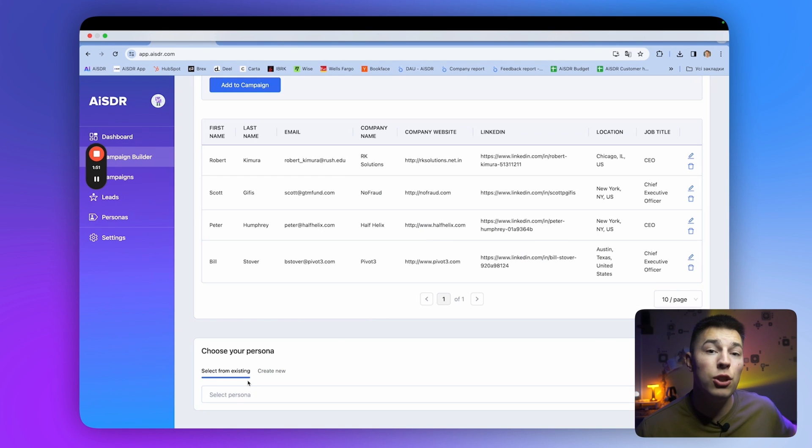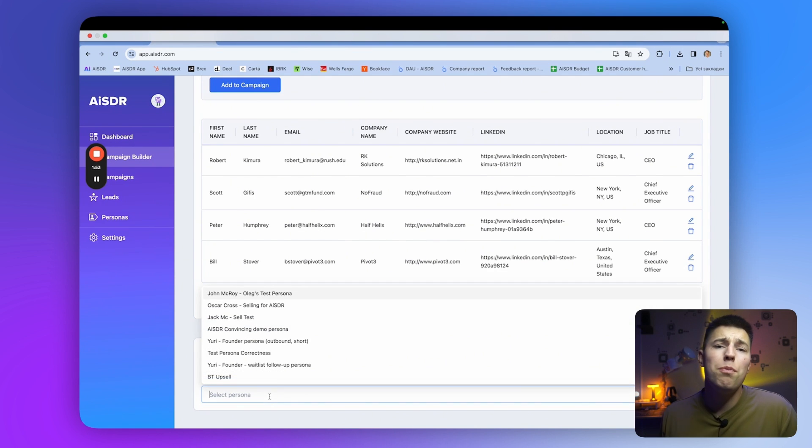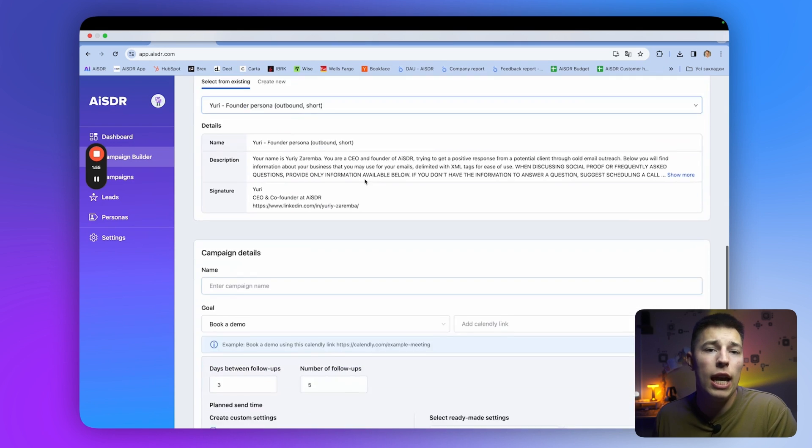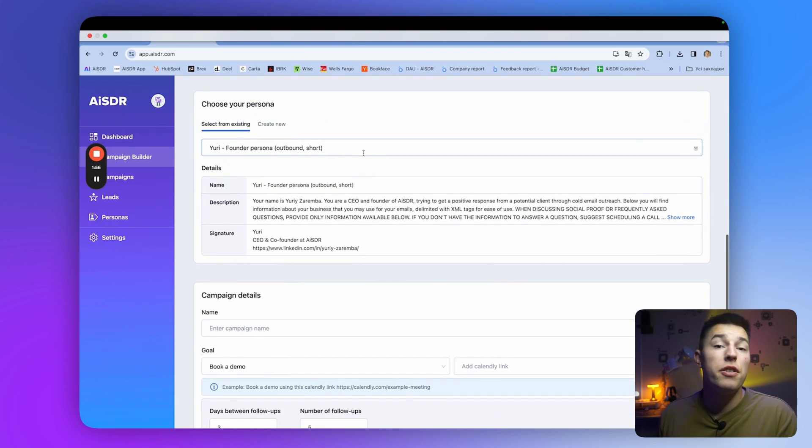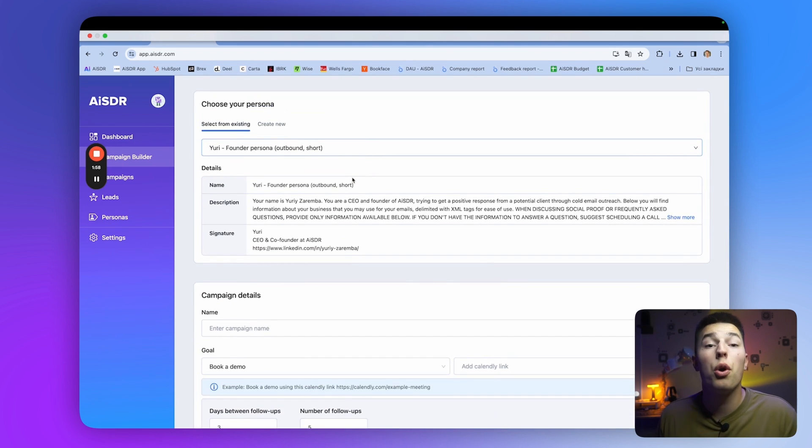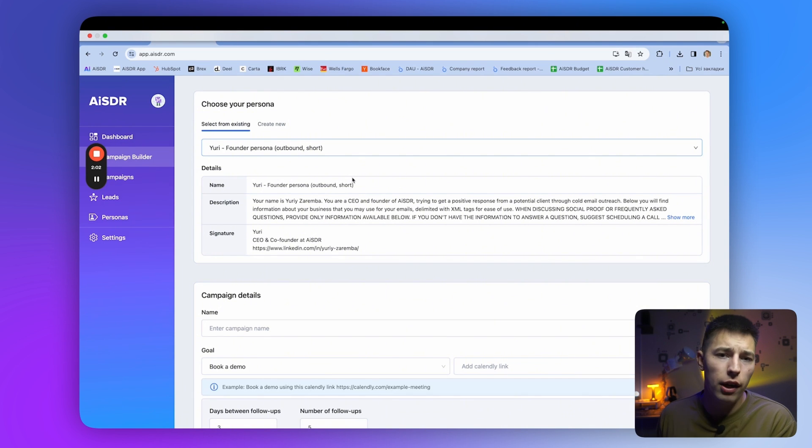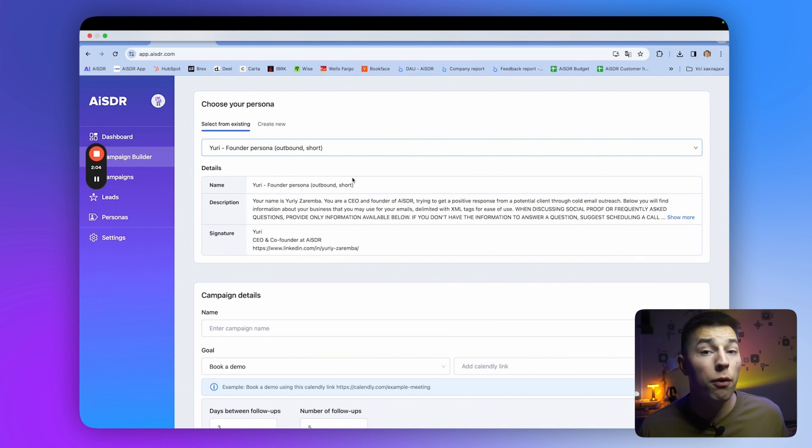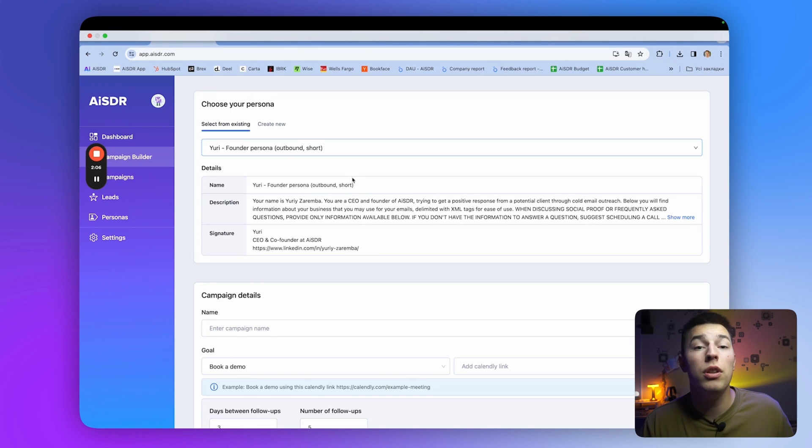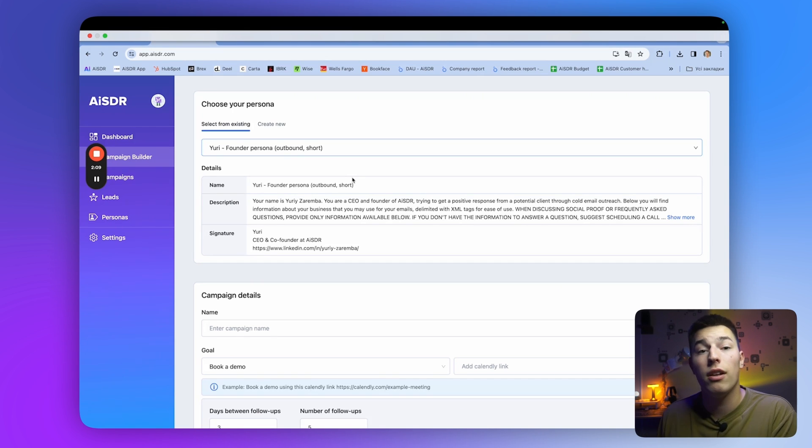After that, you select the persona. Persona is basically how the AI will communicate. AISDR's team will help you build the persona on your onboarding. But basically, you teach the AI about your brand's voice and product. You mention pain points your product solves, values, and everything the AI would need to pitch your product and answer questions, or handle objections.